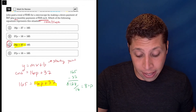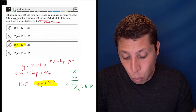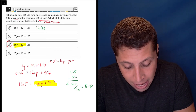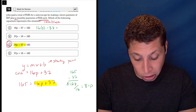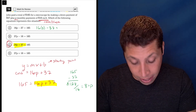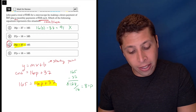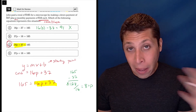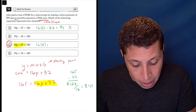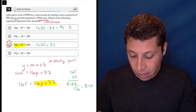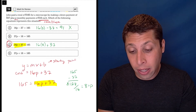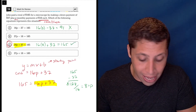Now if I plug p equals 8 into the answer choices, I can see it doesn't work in all of them. Choice A: 16 times 8 minus 37 is supposed to be 165, but it's instead 91 — that's the wrong value. Comparing choice C: 16p plus 37 — 16 times 8 is 128, plus 37 is 165. That checks out.